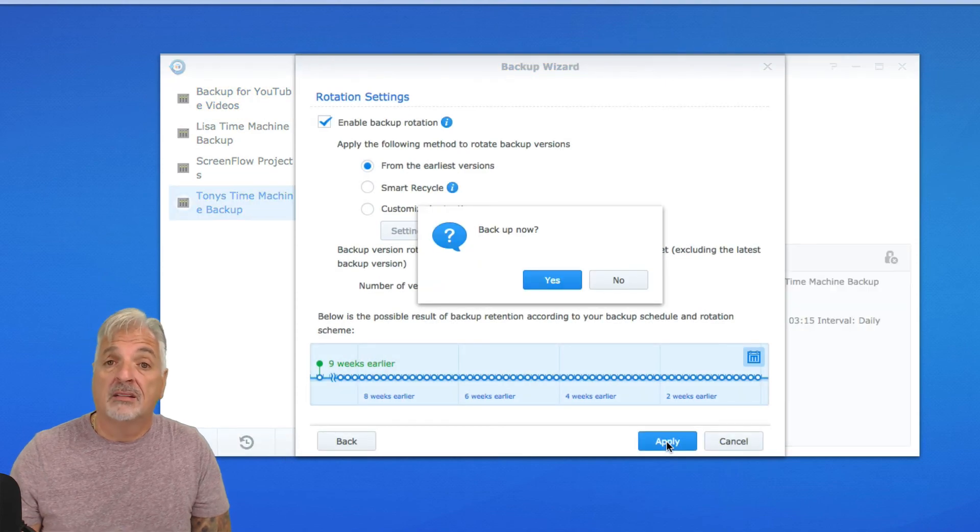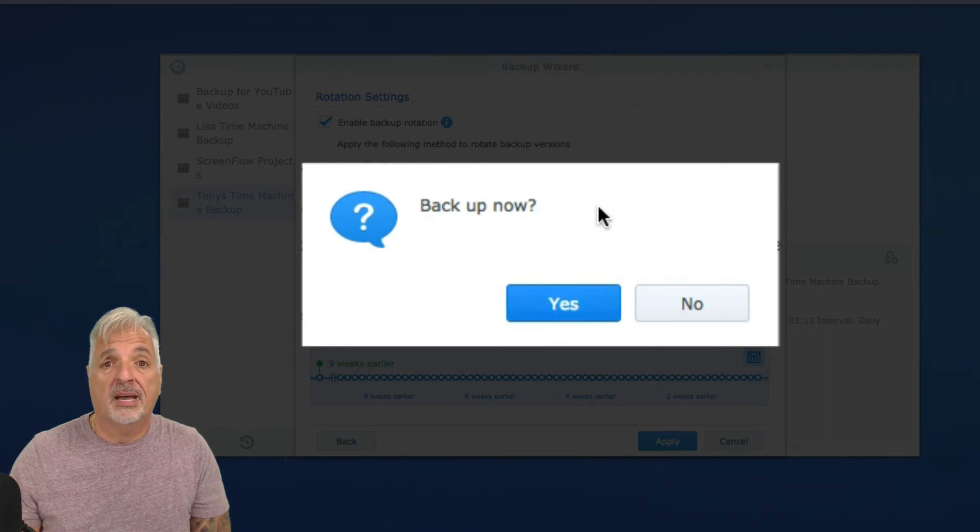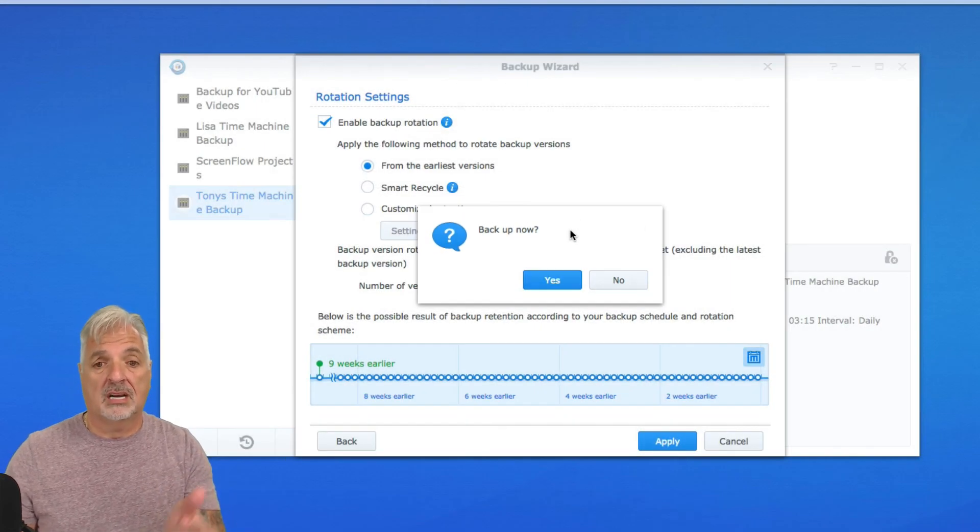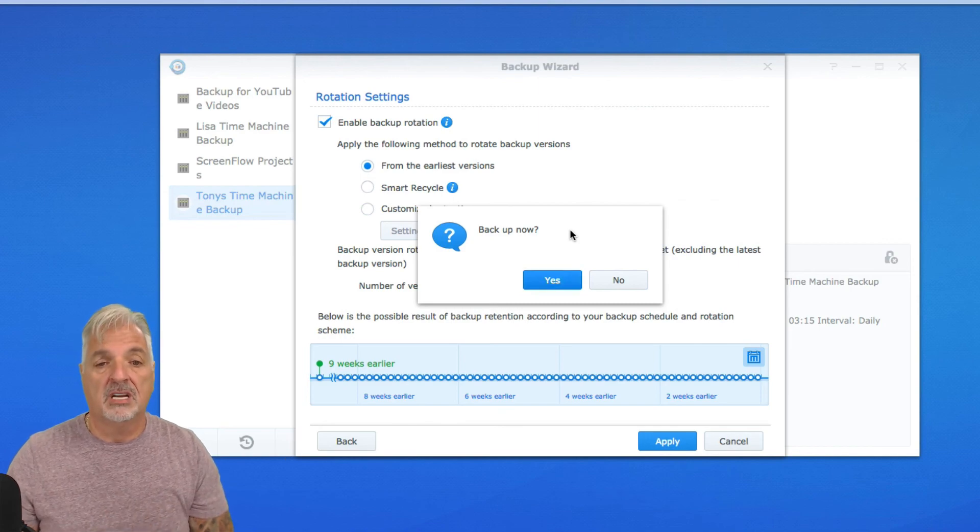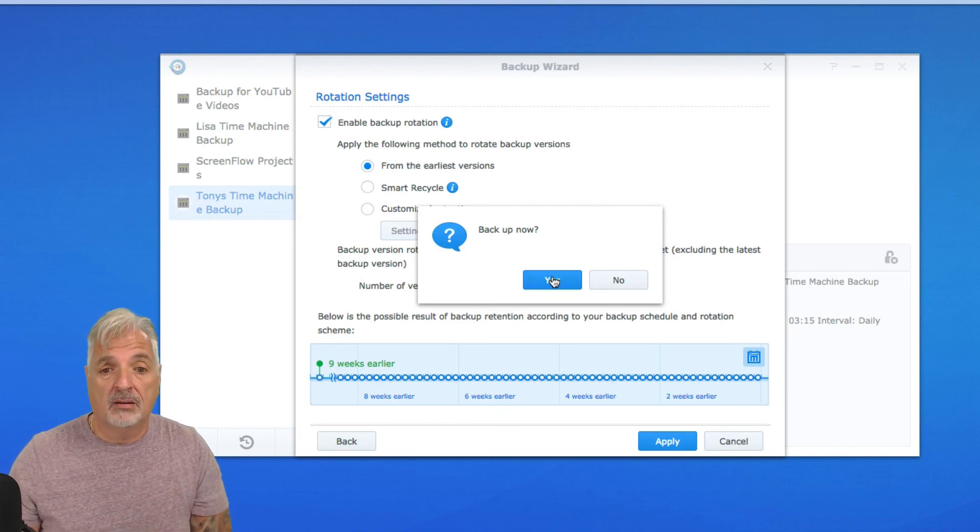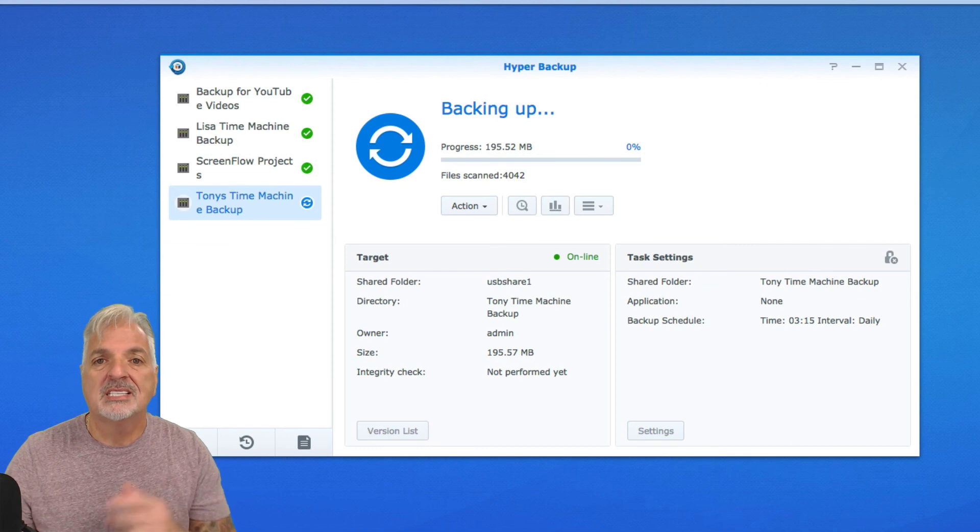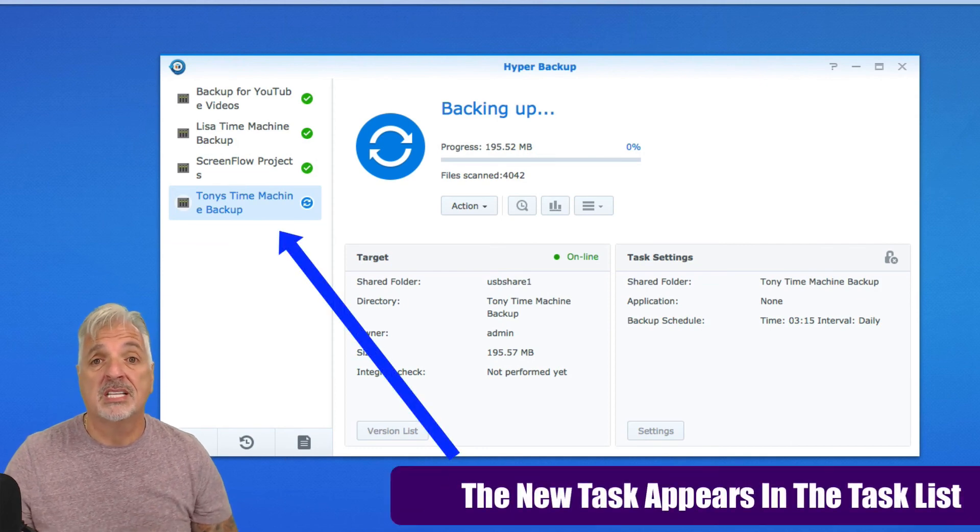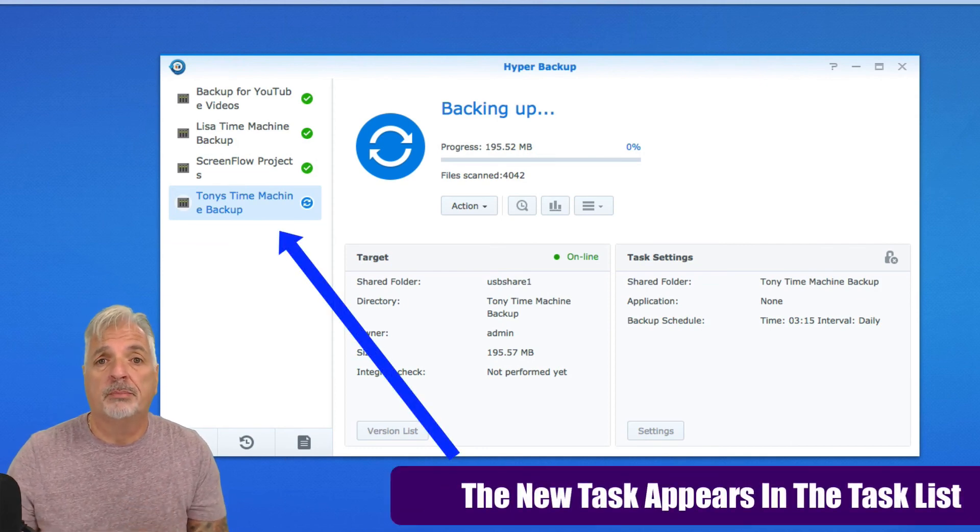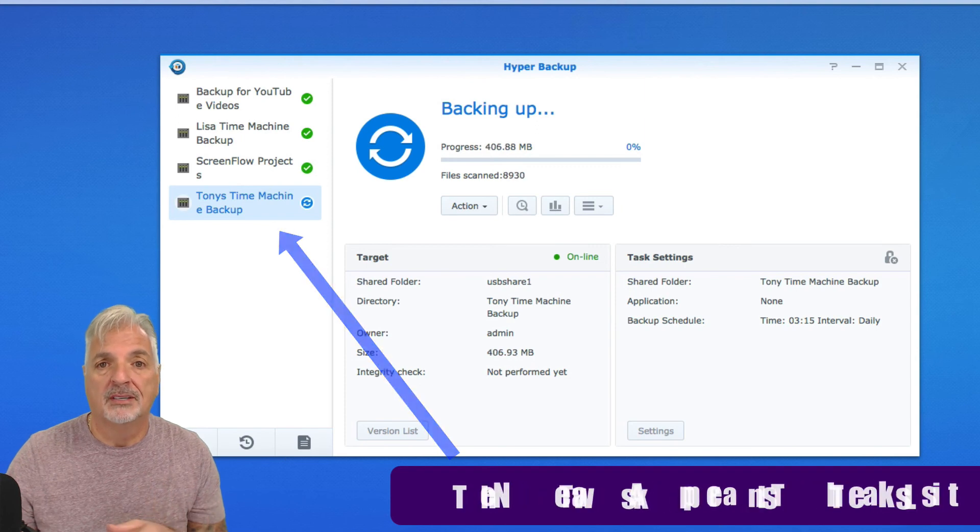And the final step is to go ahead and initiate the backup. So since I really do want to do this, and I am doing it also for the purpose of the video, I am going to go ahead and say backup now. So this is going to take quite a bit of time because it's the initial backup. Subsequent backups happen much quicker.